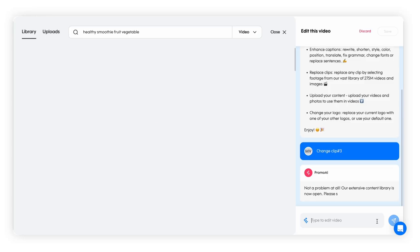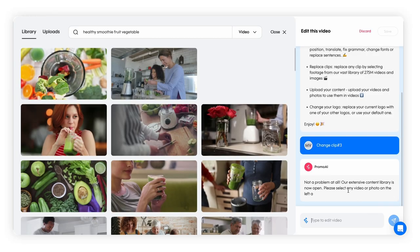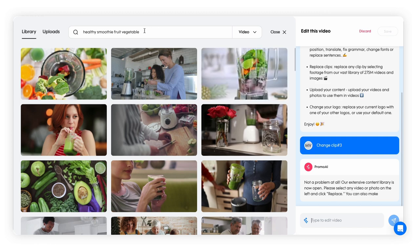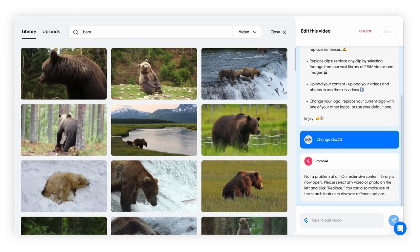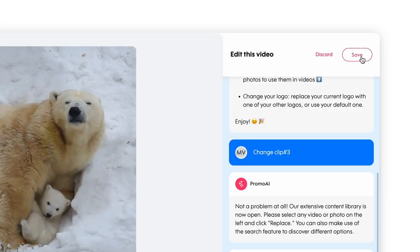This opens a selection of alternate clips under the original search topic. You can adjust the search topic to explore other clips, like this. Save your changes and exit.